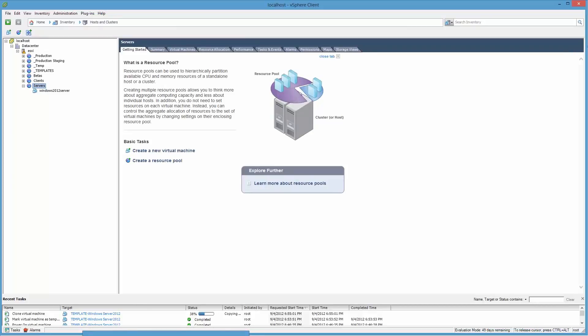This will go very quickly on a solid state to deploy from a template like that. And then it's going to go ahead and boot up.